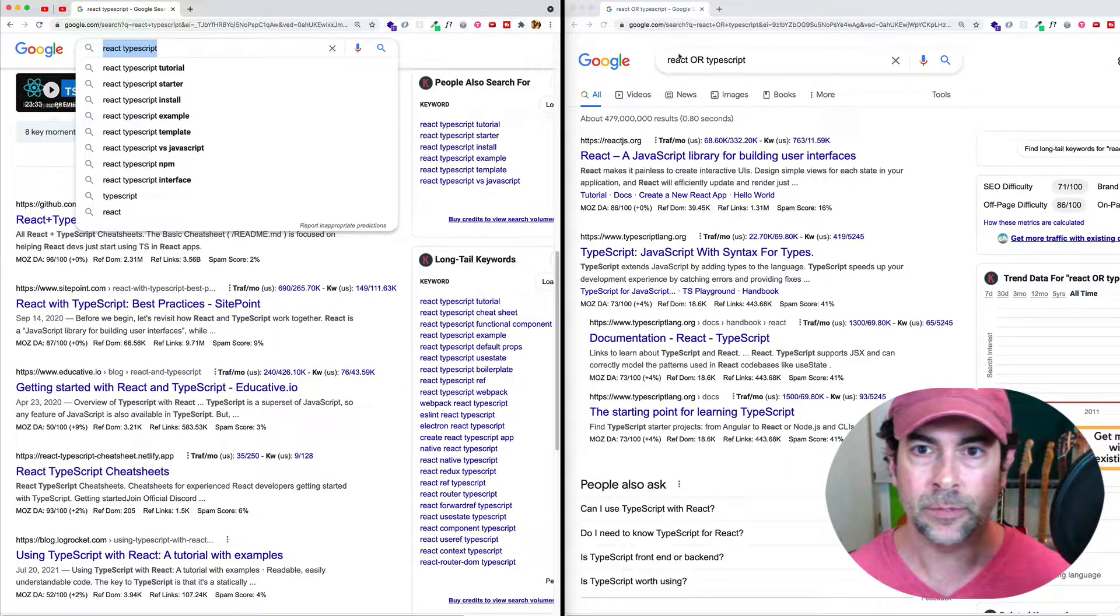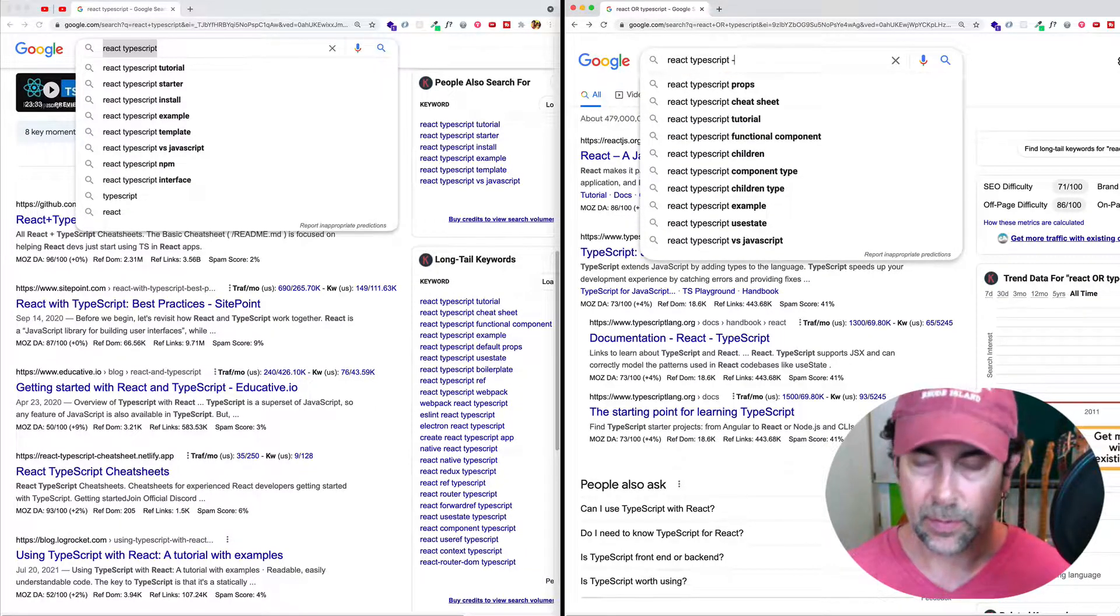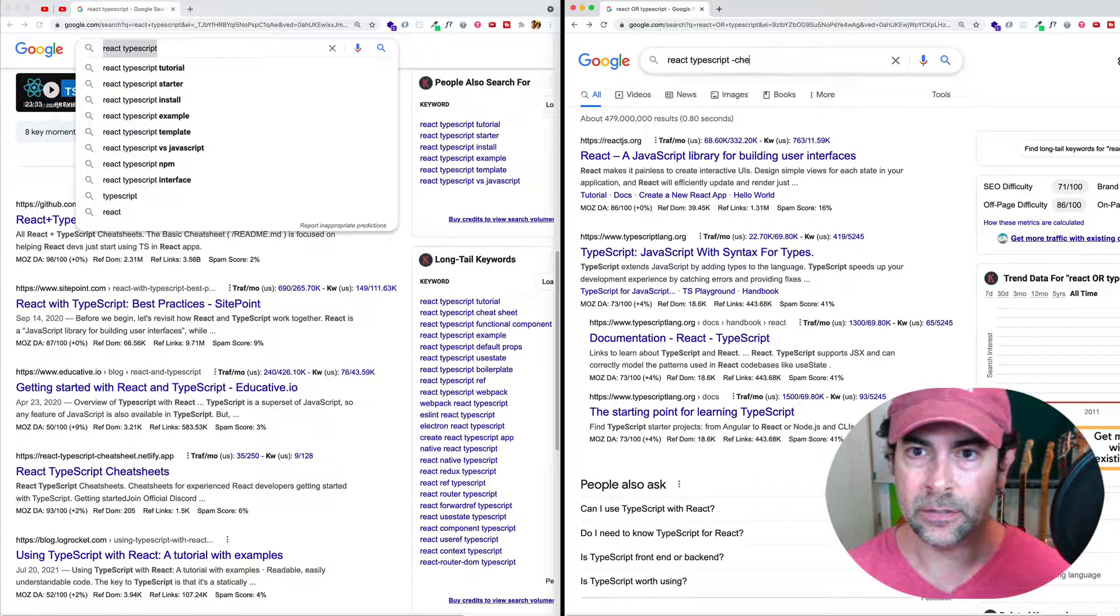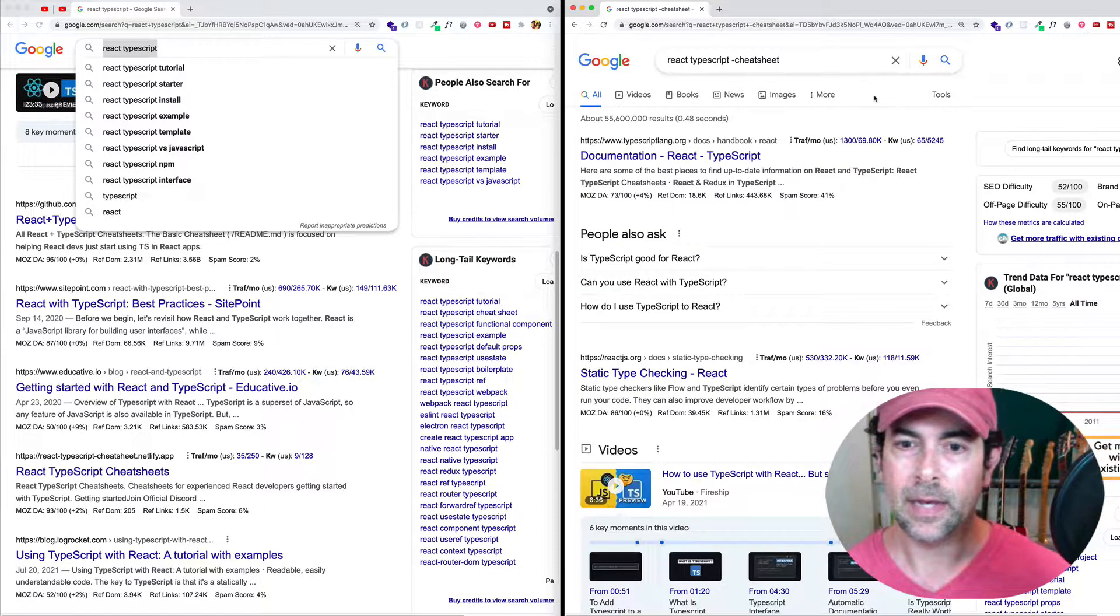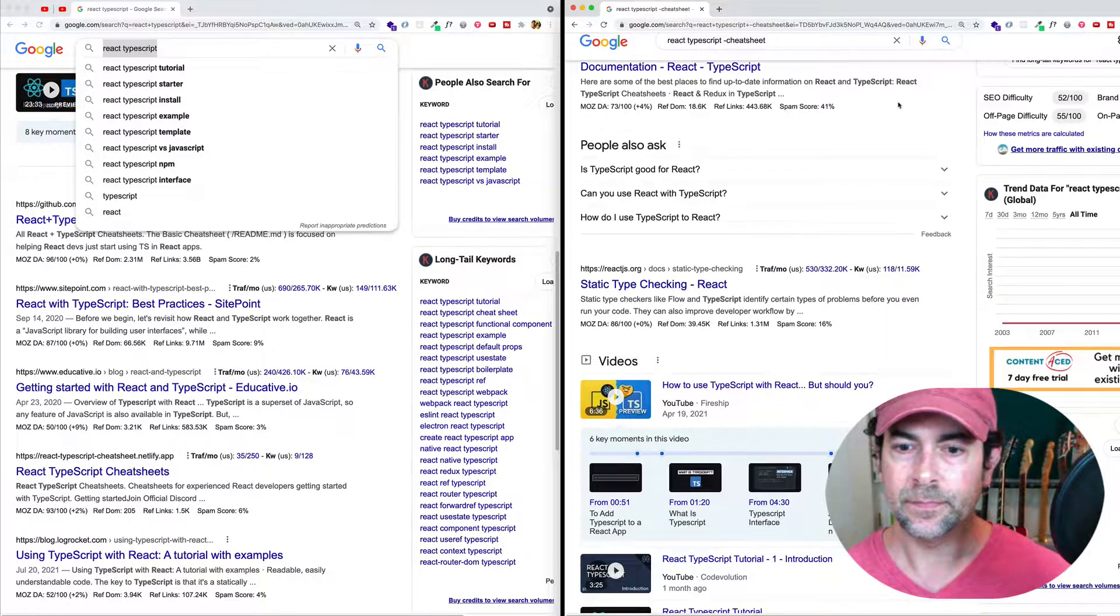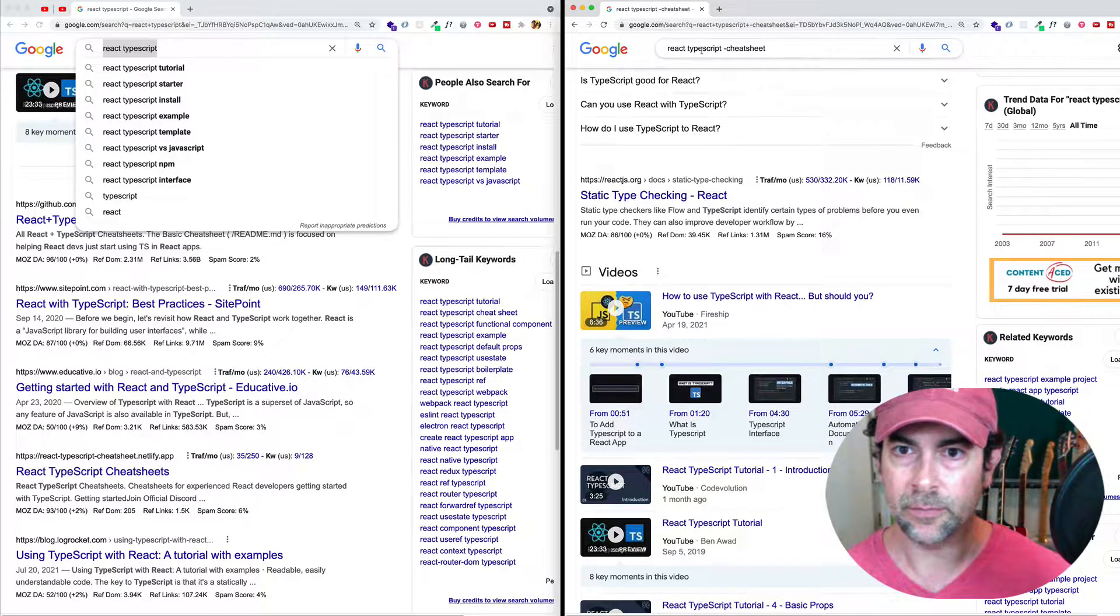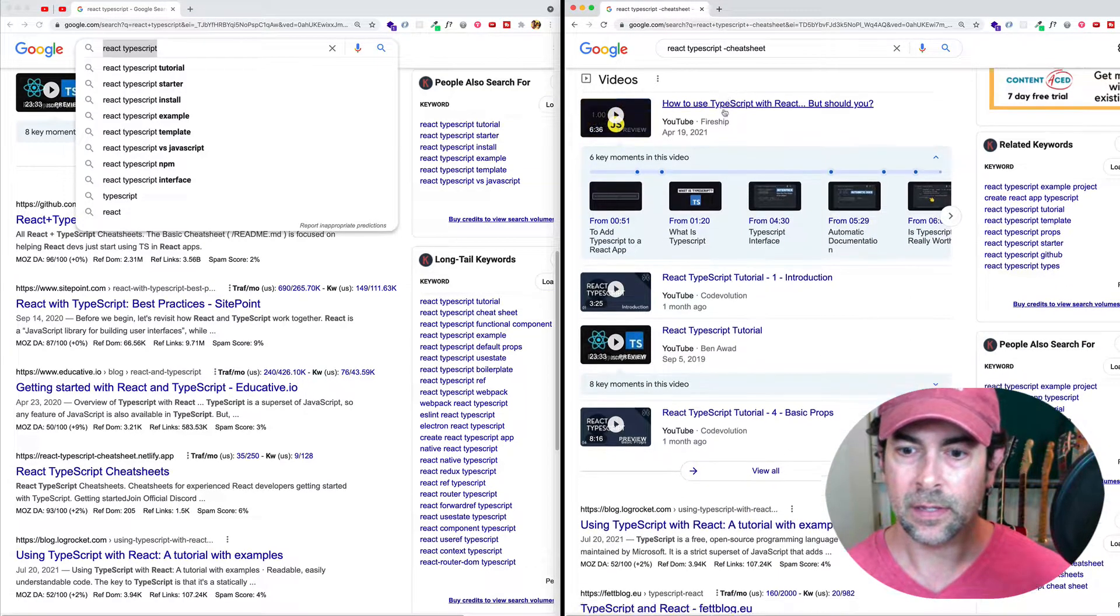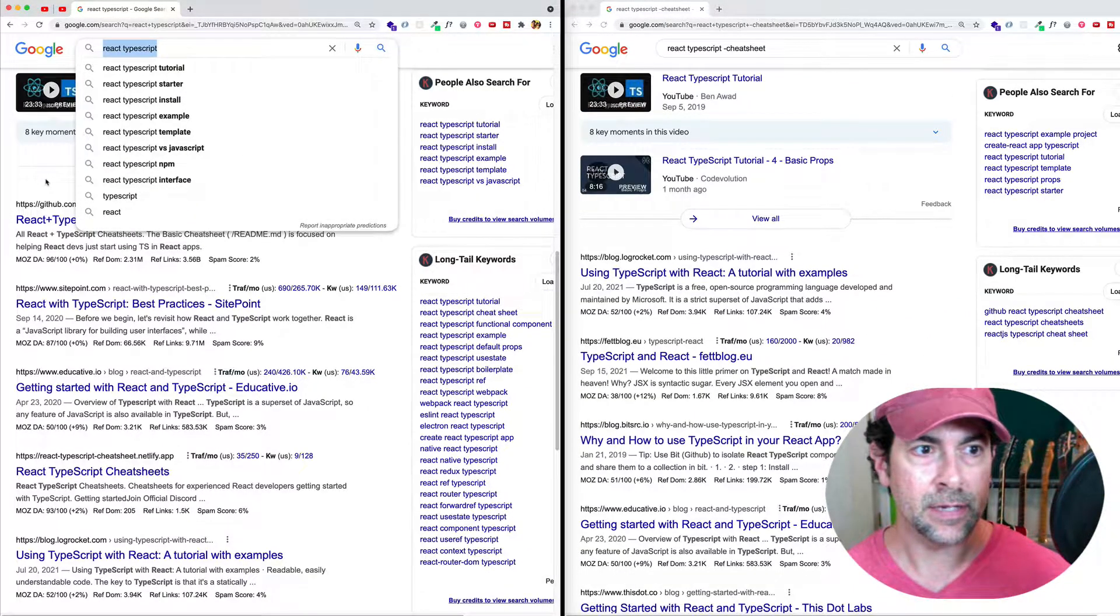So let's say that we did that same search, React TypeScript. We'll do it over here this time on the right. But we want to make sure that we don't get any results about cheat sheets. So we can do minus cheat sheet. And now let's look at our results. And here you can see that we've just got results about React and TypeScript. And we don't have those cheat sheet results that we add here.